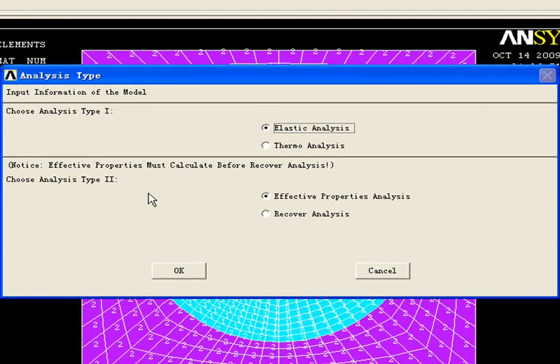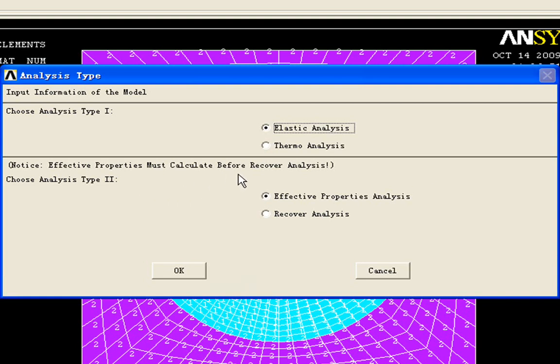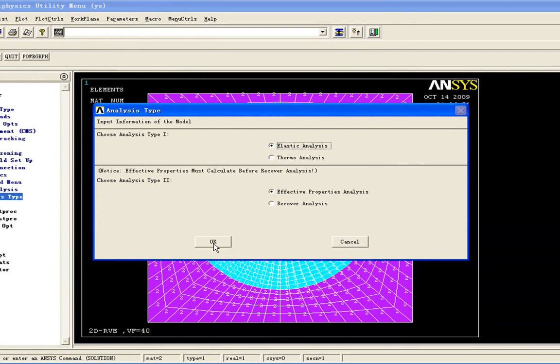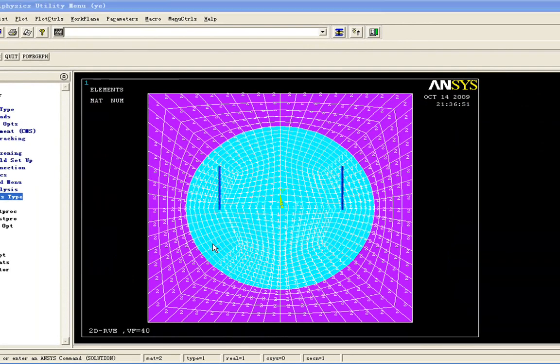Please note here, if you want to carry on the recovery analysis, you have to carry on effective property analysis first, because it provides the data that recovery analysis needs. We click OK here.